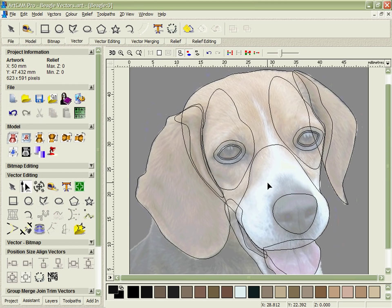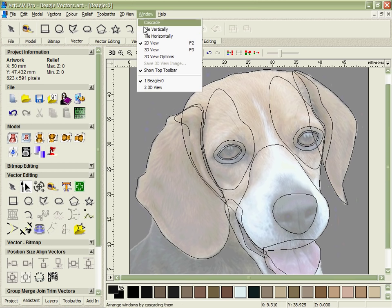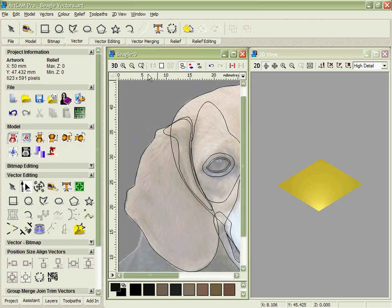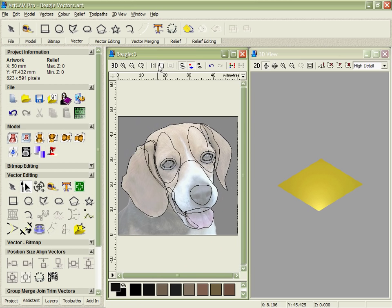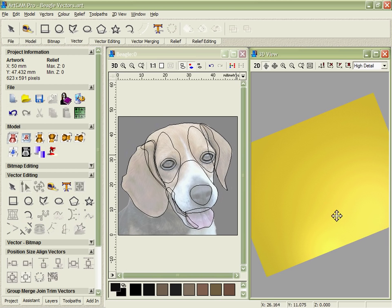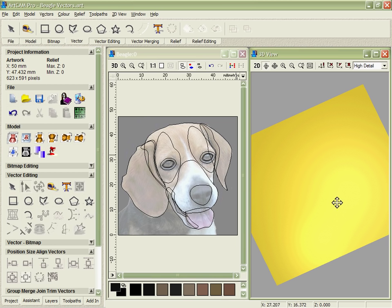At this stage we've created all the vectors we need and we can start to use these in the modeling process. In order to see what's happening, let's tile the windows so we can see both the 2D view and the 3D view over on the right here, and we'll be able to see the parts build up as we create the shapes.